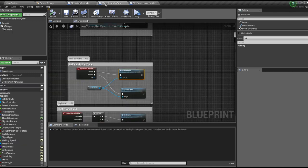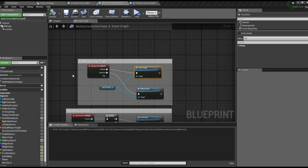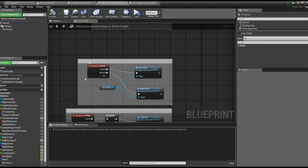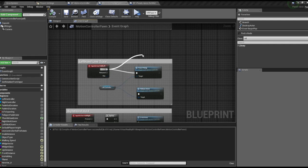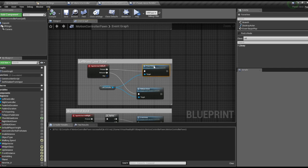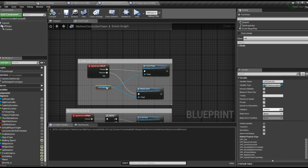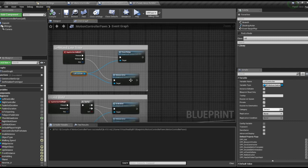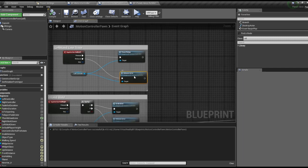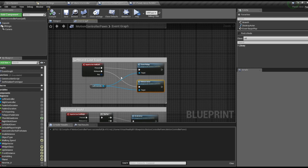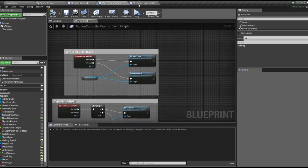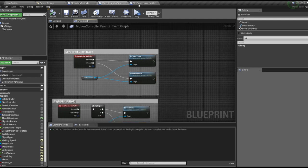In your motion controller pawn blueprint, we're going to input action hold left. When you squeeze the side we're going to trace pickup. When you let go it'll release the actor if it has the actor in the hand. This just opens and closes the hand every time you run the trace.